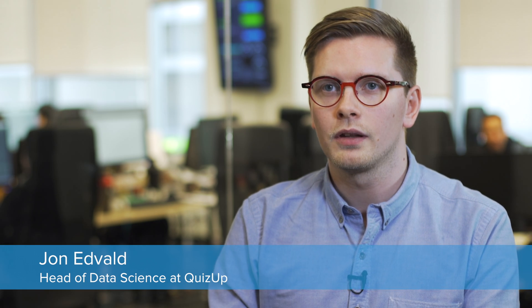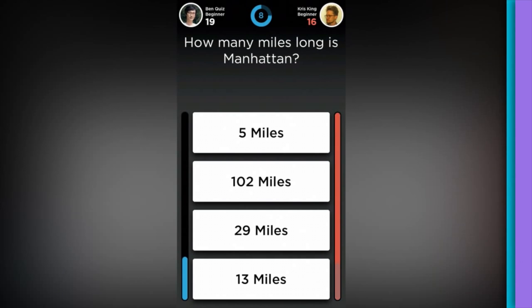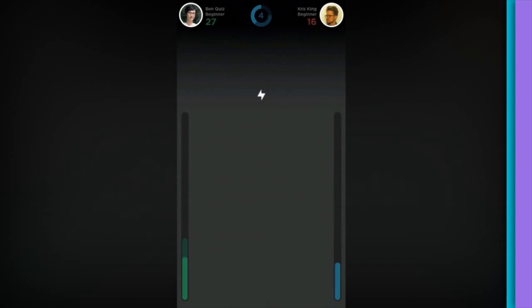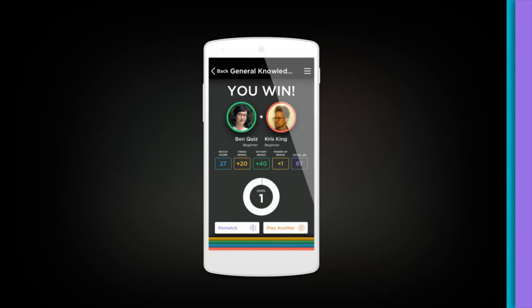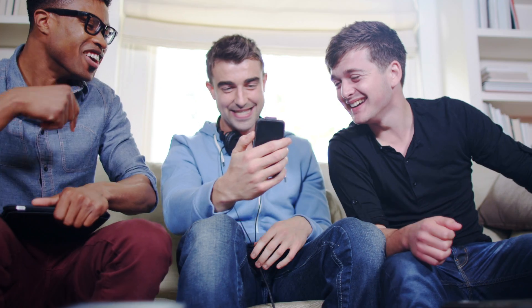QuizUp is arguably the largest trivia game in the world with over 40 million users. It is in fact not just a trivia game — it is a social network designed to connect people through their shared interests. We now have over 70,000 topics, each with their own community where people can communicate, get to know each other, and talk about their common interests. This generates a large volume of data, and we are now sending about 4 billion events per month to Amplitude.